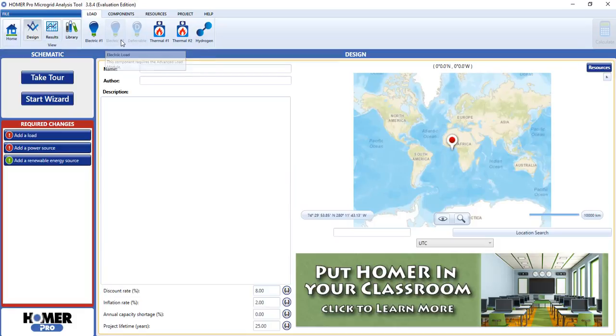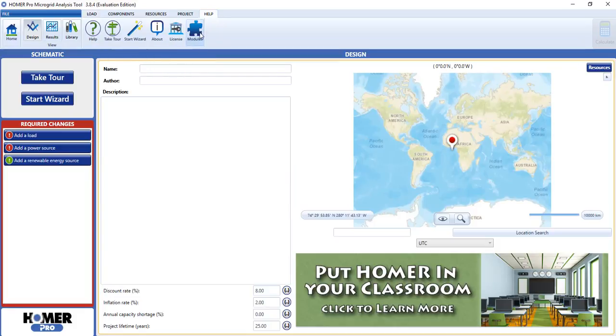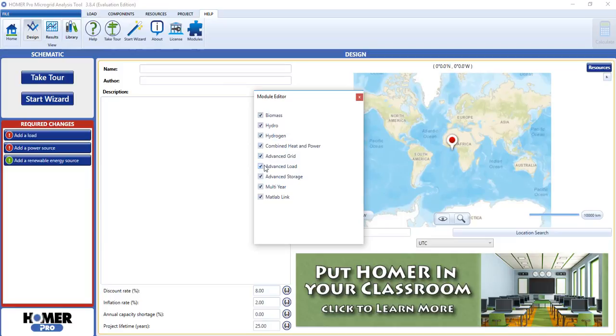We'll also turn the advanced load module back on, and now we'll turn off the combined heat and power, and also the hydrogen modules.